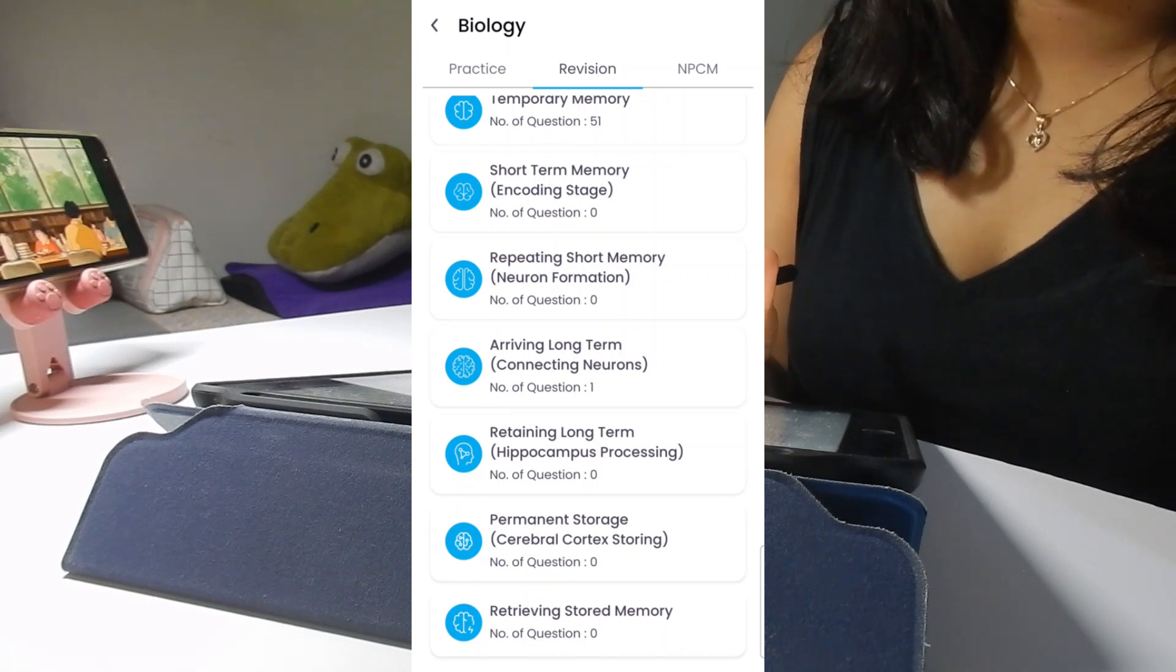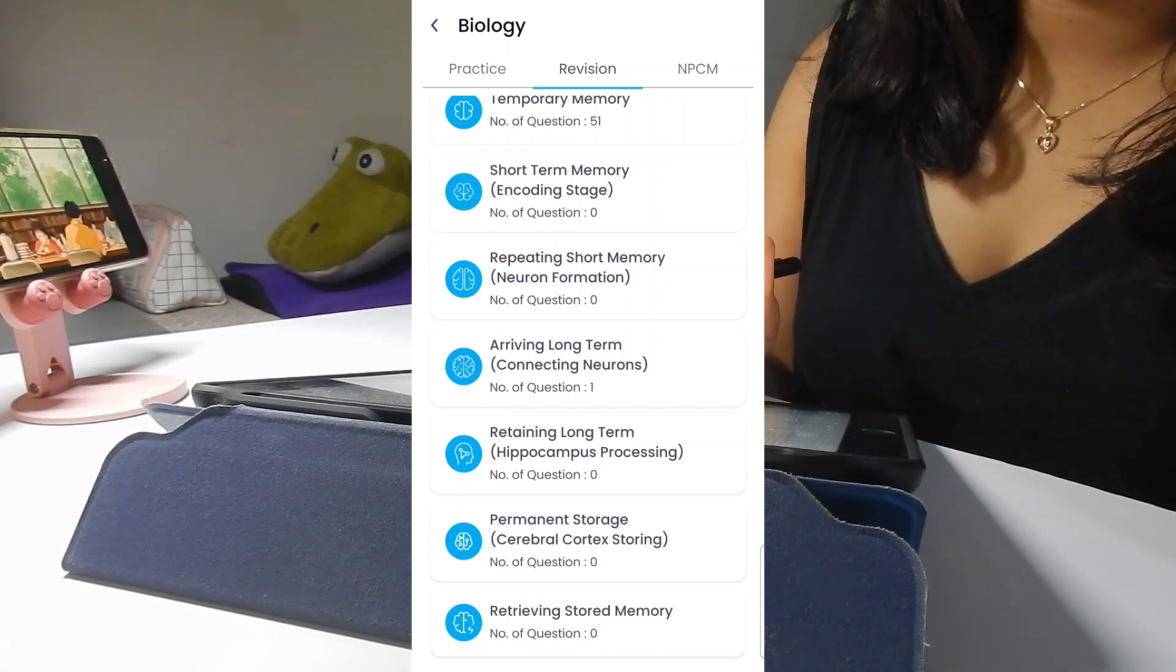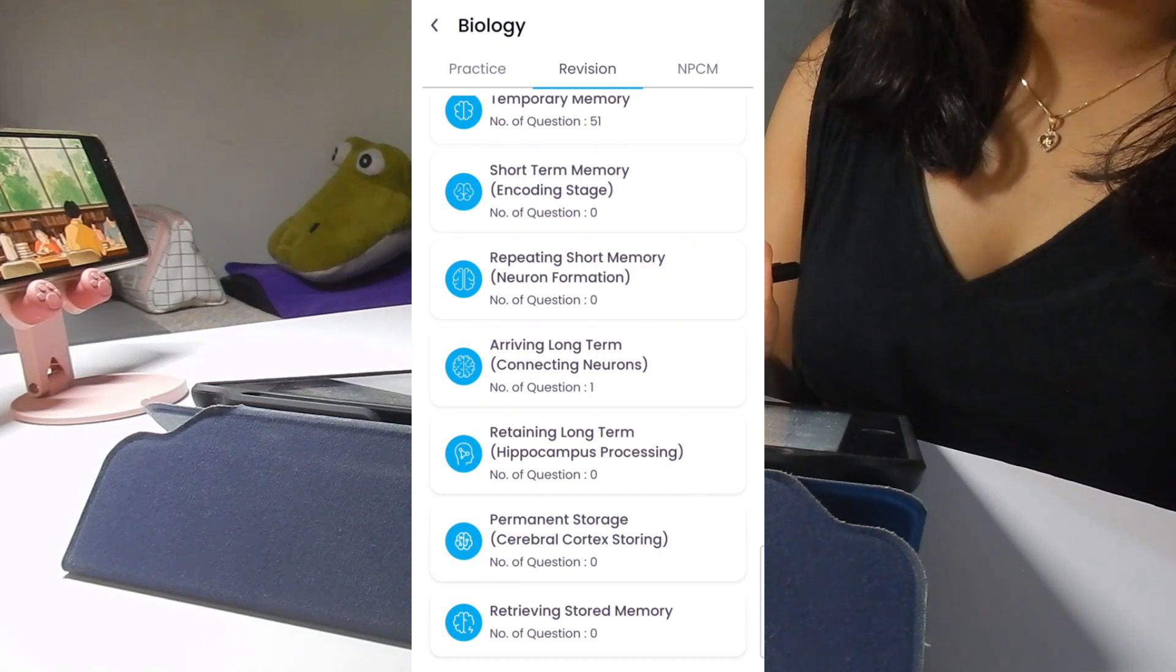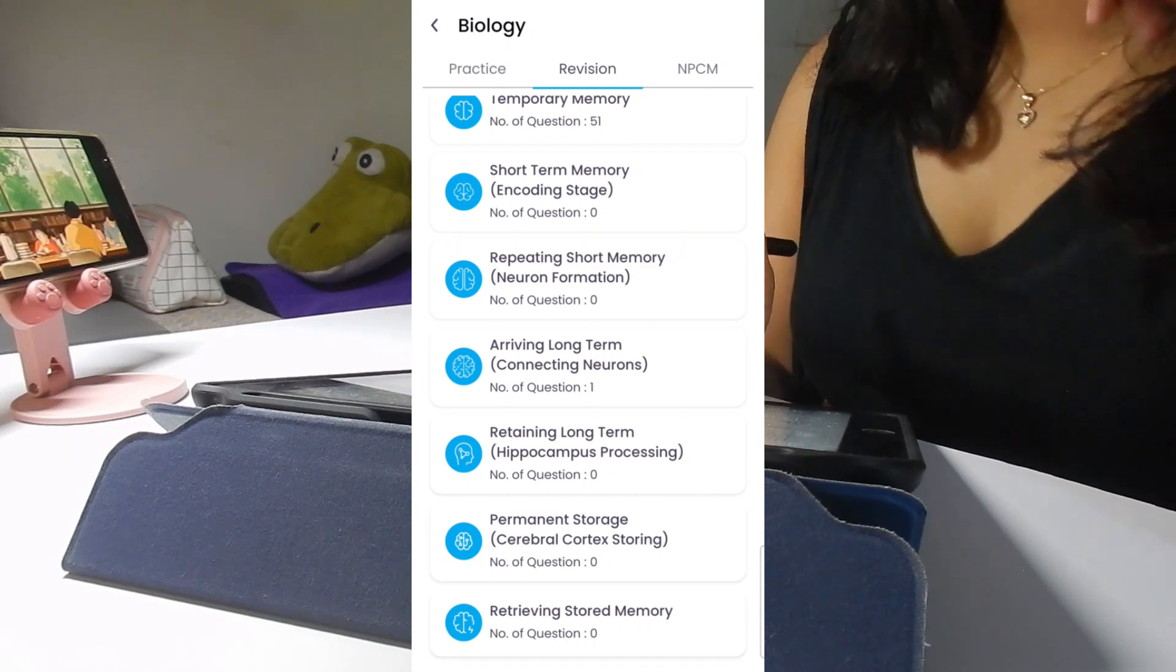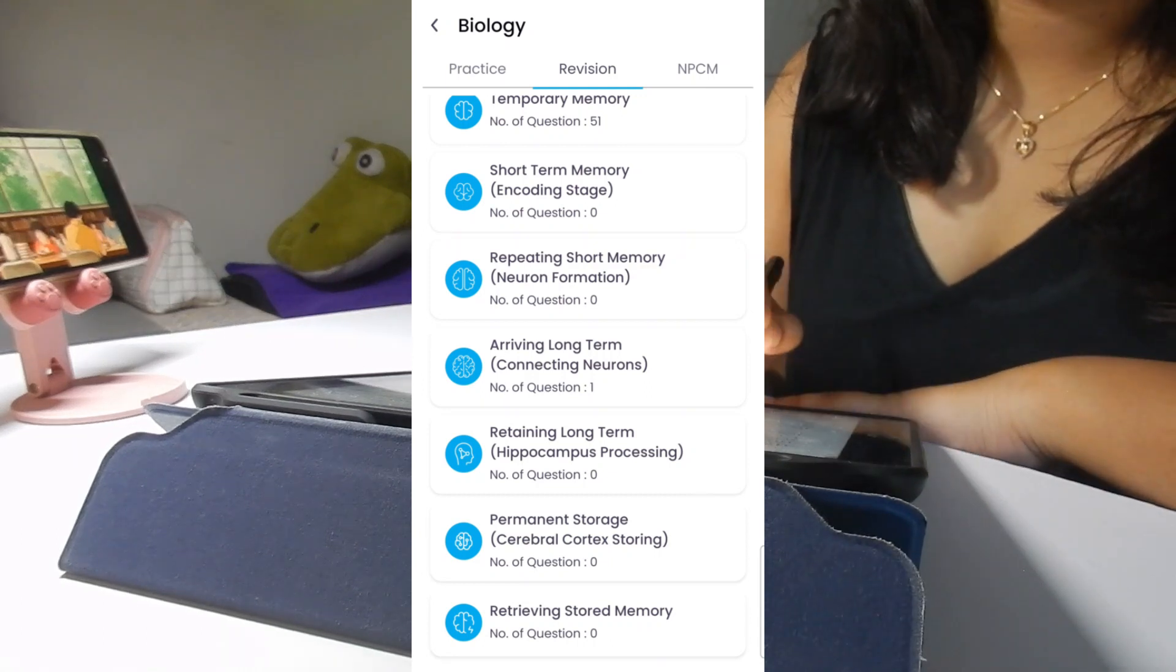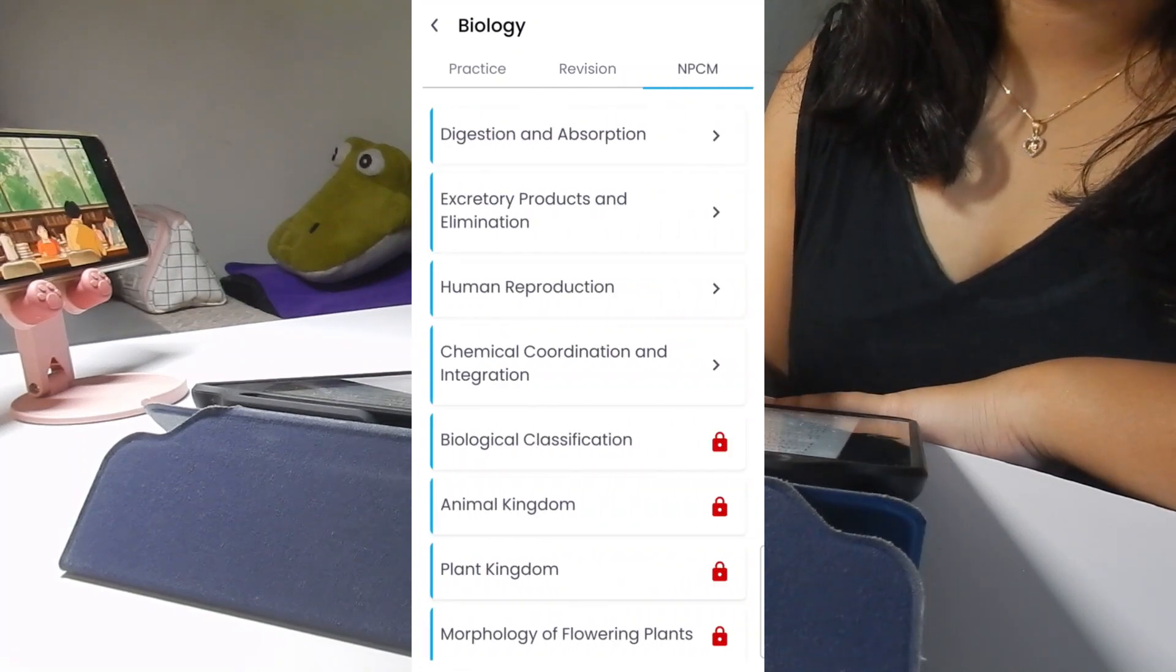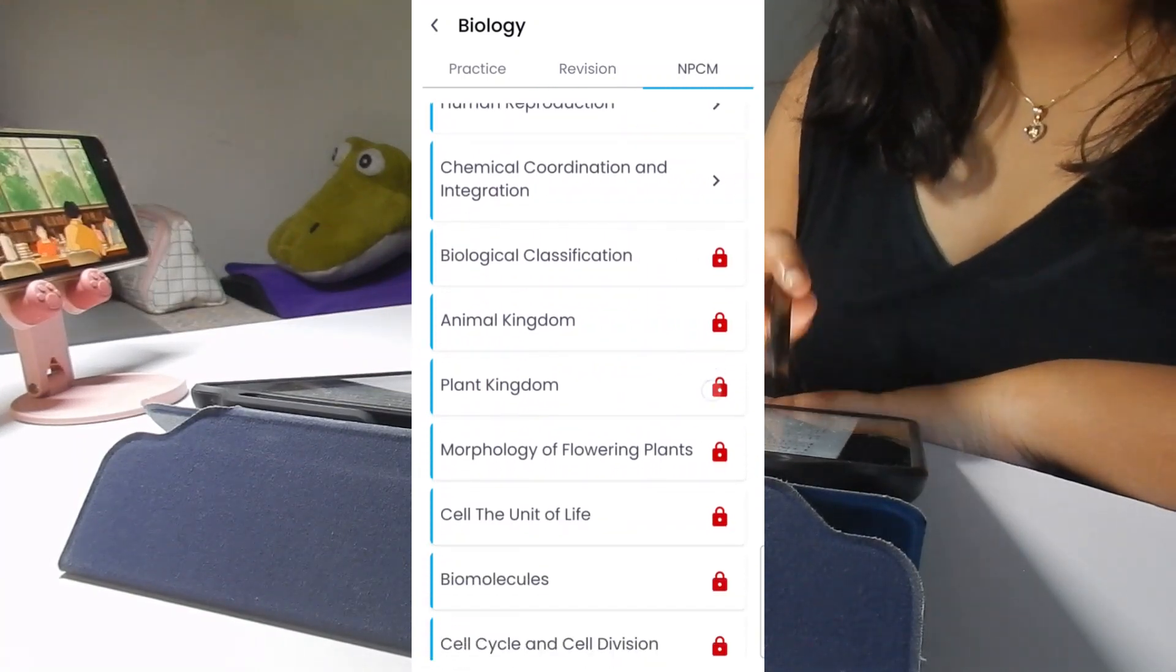The revision algorithm is perfect for your revision. If you answer anything wrong here, the questions will move to temporary memory. When you answer it right, it will move again to short memory, and then repeating short memory, and lastly in the retrieving stored memory. This is how Memo NEET helps you to remember whatever you learn.